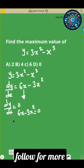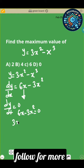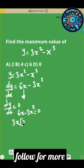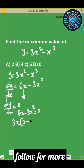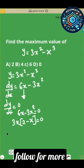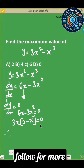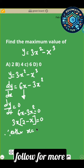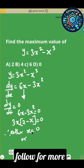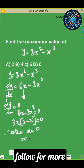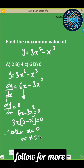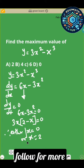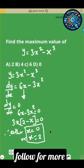Now you factorize. So 3x is common, which gives you 3x(2 minus x) equals 0. This gives you x equals 0 or x equals 2. So these are the two values of x.